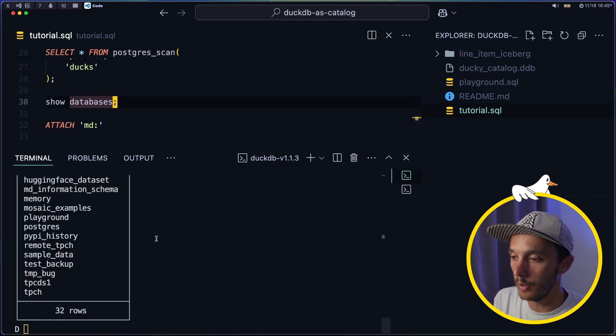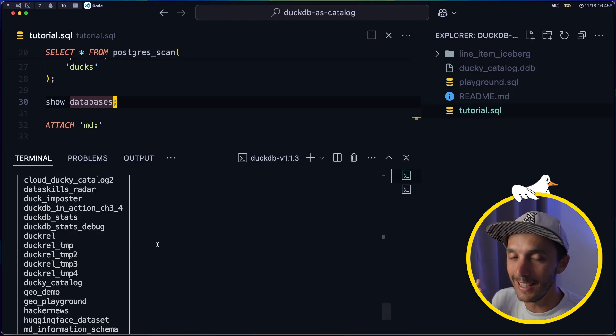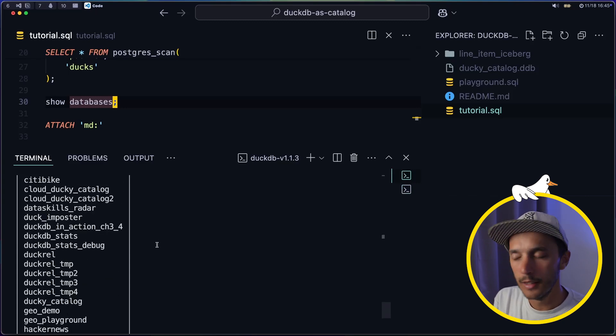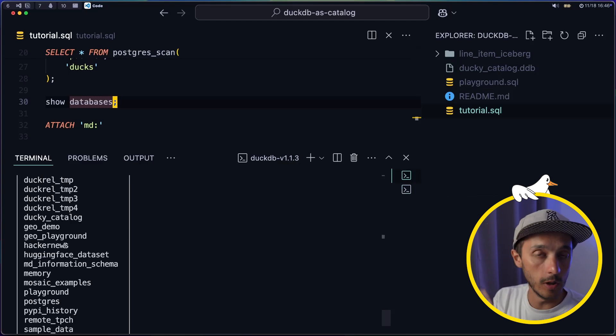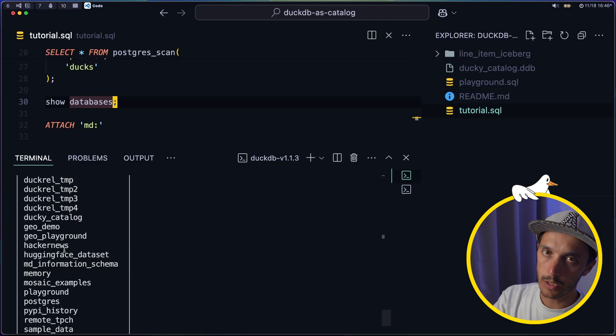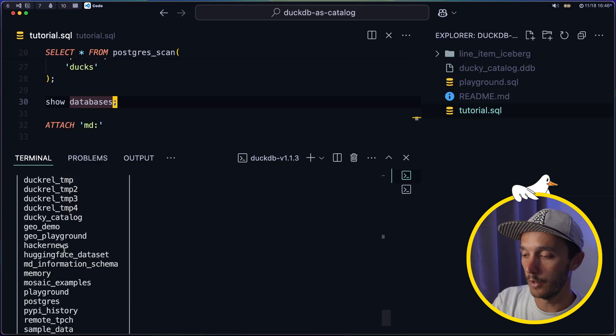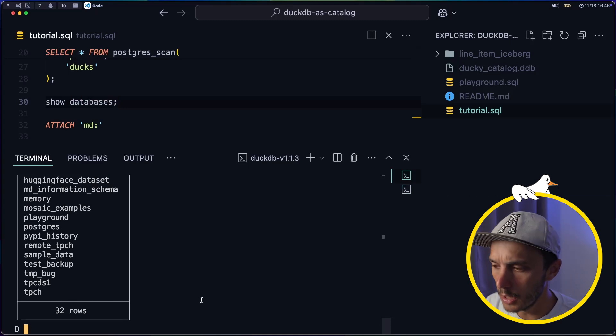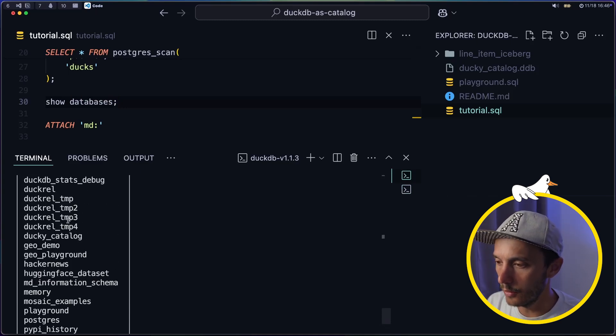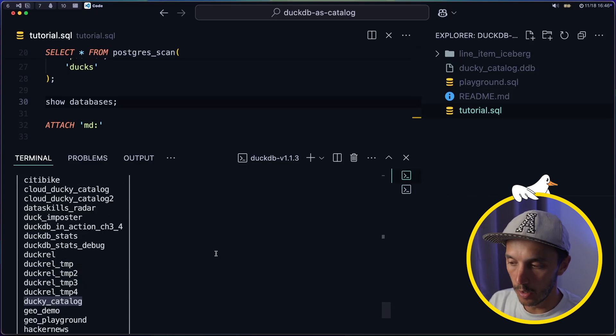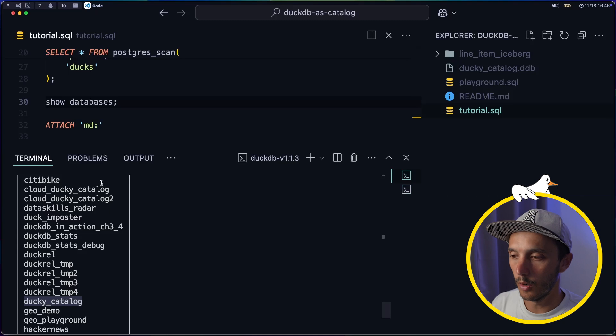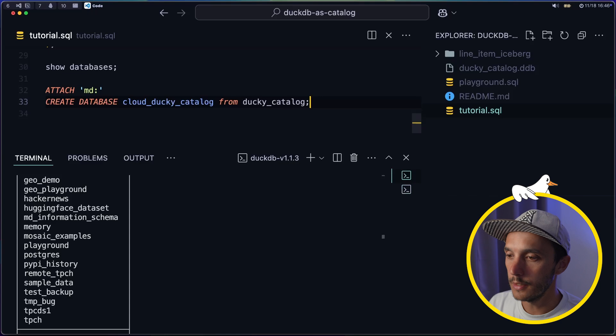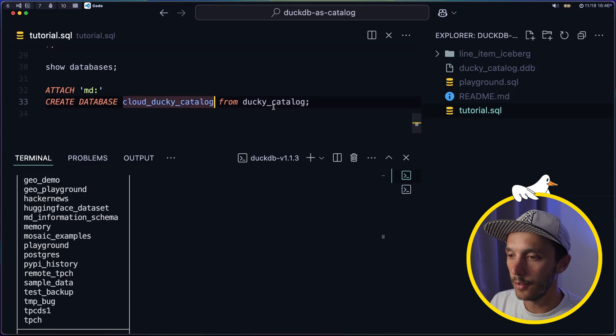If I do show databases again, you see, I have plenty of databases. Don't judge me. It's a bit messy available in the cloud. So if I run a query against those cloud databases, now I'm leveraging not only the storage of MotherDuck, but also the compute of MotherDuck. And the DuckDB CLI is acting as a client. So coming back, what I want to do here is that I have this ducky catalog here, which is my local DuckDB database. And I want to create a cloud ducky catalog. You see, I've done it already. So I'll do it just a third time. So how to do this? Again, it's really simple. I just do a CREATE DATABASE cloud_ducky_catalog, and let me suffix it with three, FROM the local DuckDB database that I want to upload. And that's it. It's done.